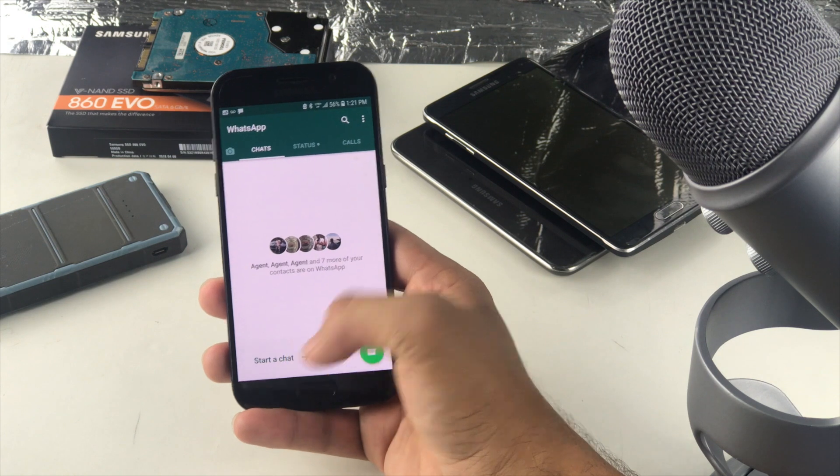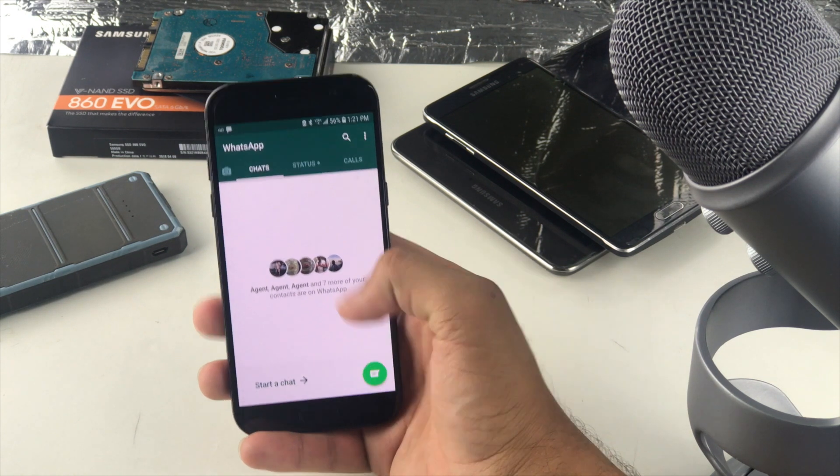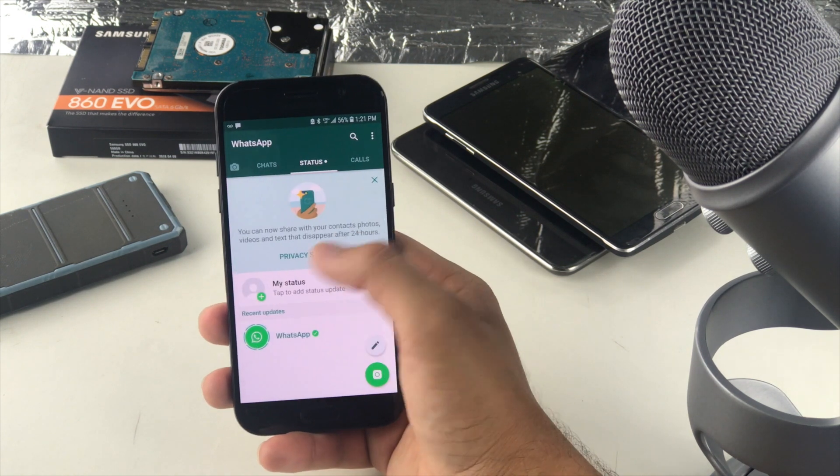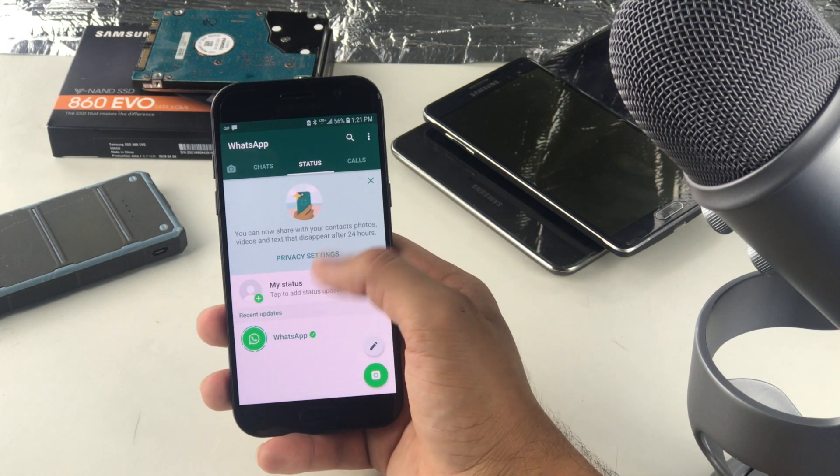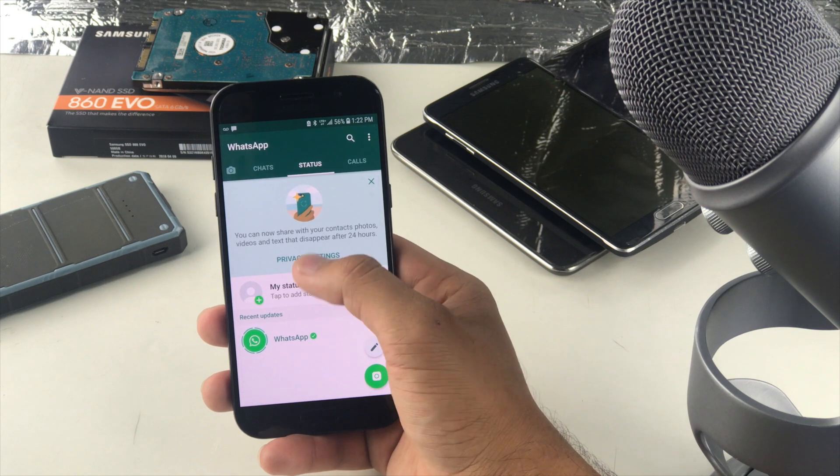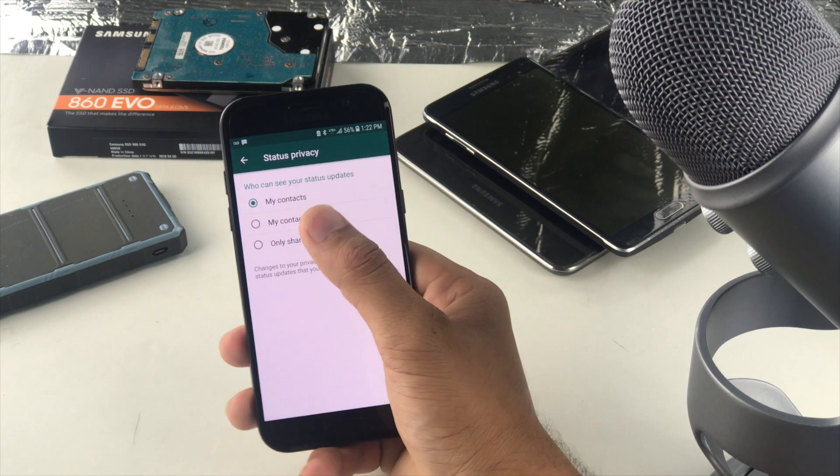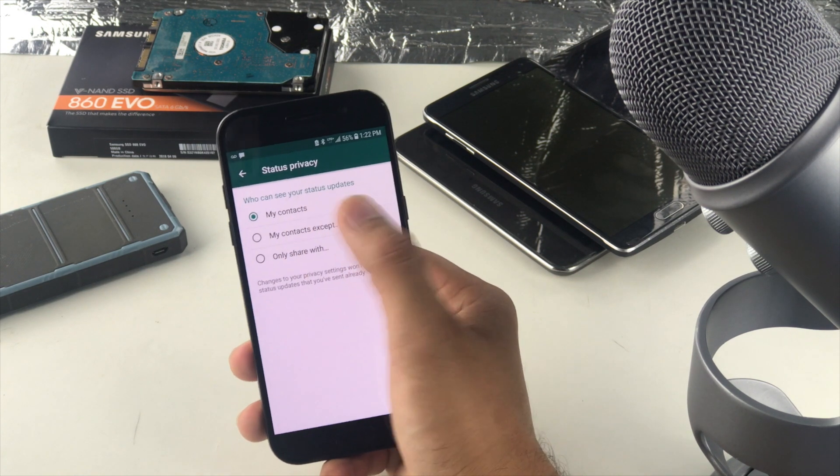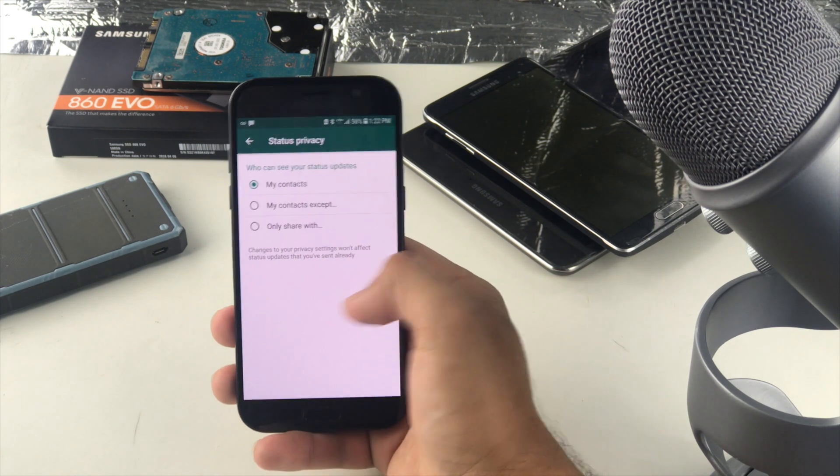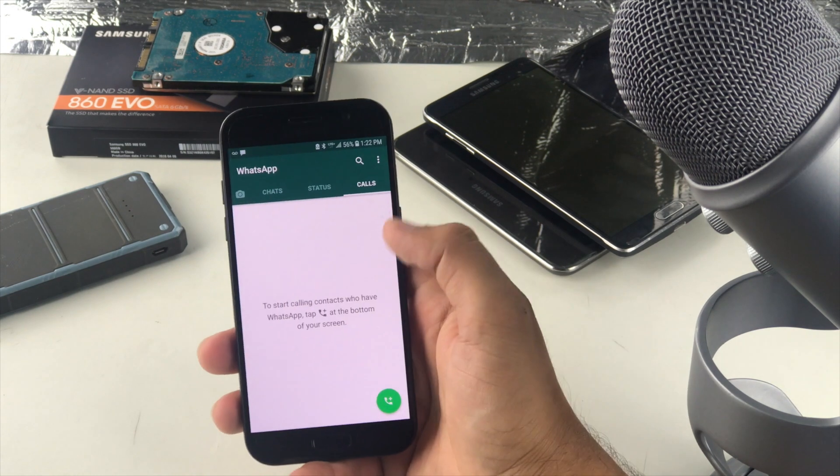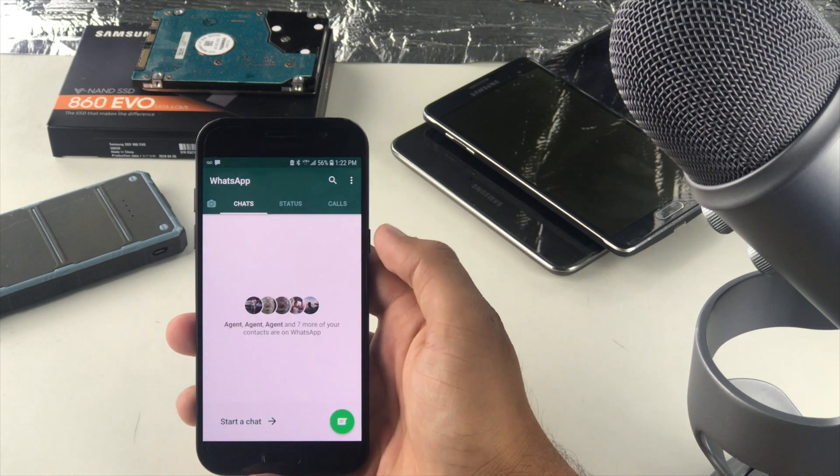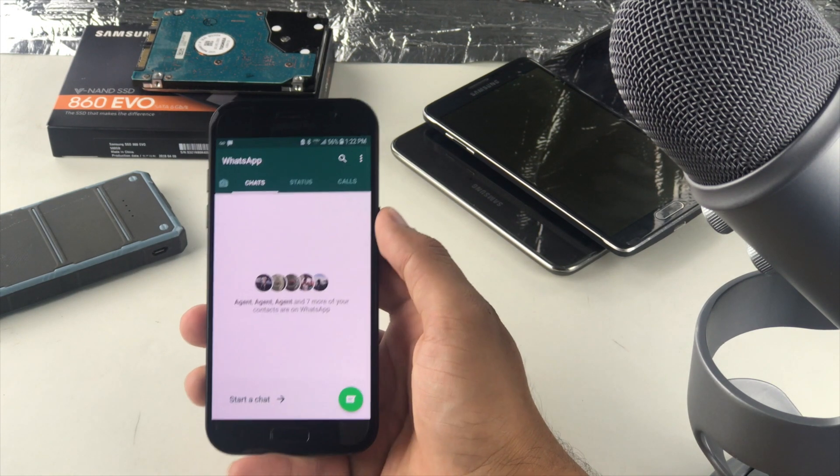It's asking me to start a chat by clicking on this button right here. My status is right here. I can change the privacy settings as to who can see my status. And I can simply make calls. And that was it.